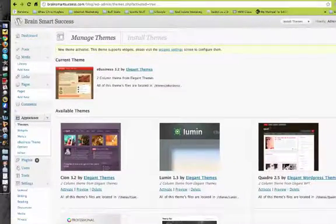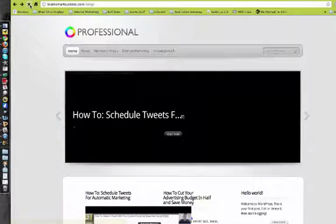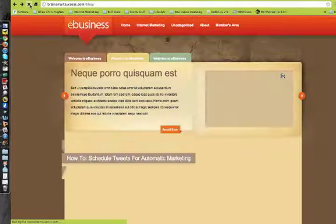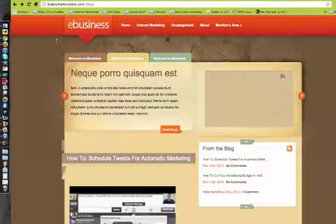And what that's going to do is I'll click refresh here. And you'll see that a brand new theme is uploaded.